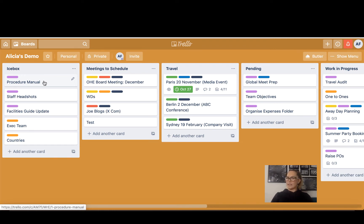So it could be a procedure manual that doesn't necessarily have a due date, or it does but it's not any time soon, and I'm just adding things to it as I can.